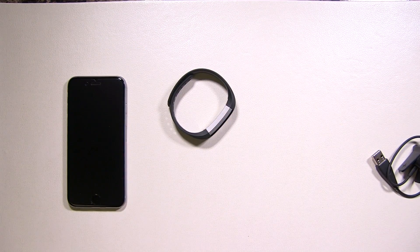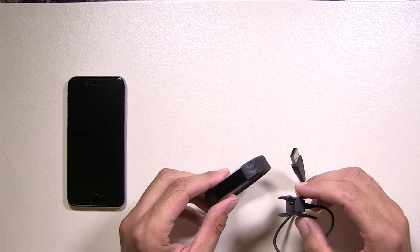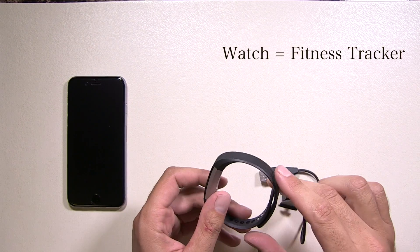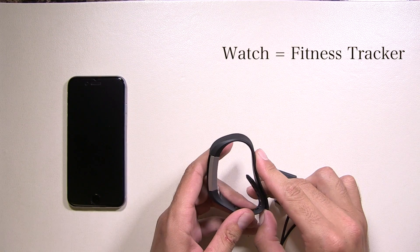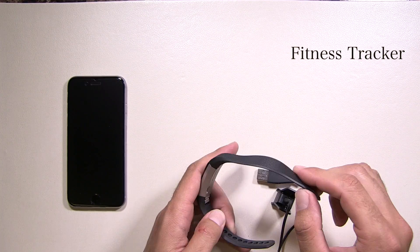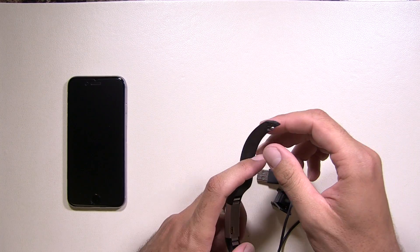So what you're going to want to do, before you do anything, you know when you get the watch, it's not charged. So you're going to want to charge it completely before you go about setting it up.